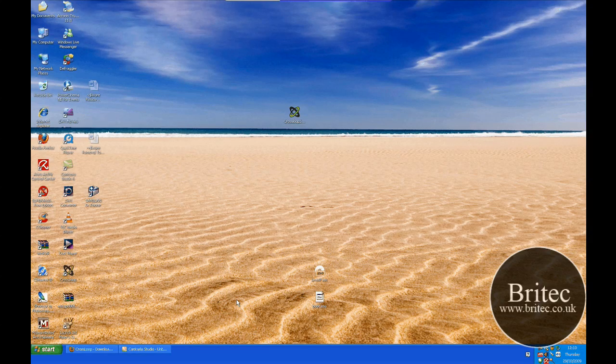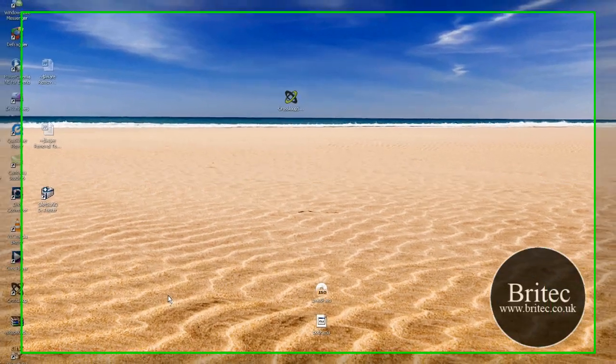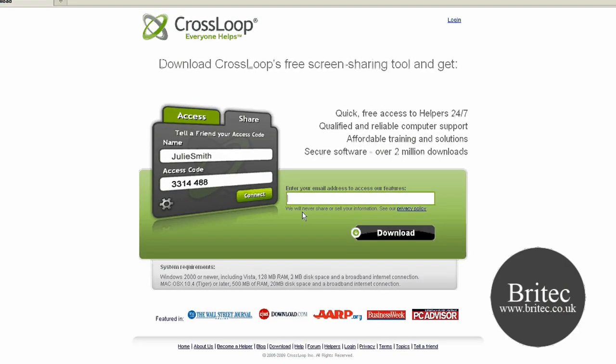Hi guys, welcome to this video. I'm going to respond to a request from a channel member on what remote access programs I use to remote control other people's computers. I've used a lot of programs over the years, but what I'm using at the moment is a program called CrossLoop.